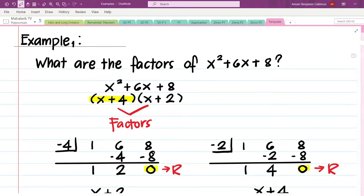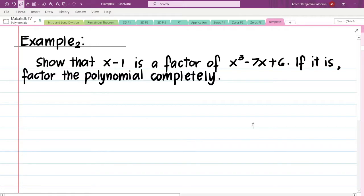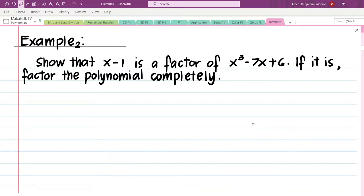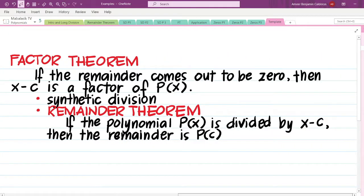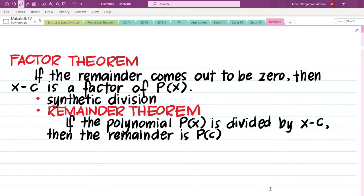Let us have a more complicated example number 2: we have to show that x minus 1 is a factor of x cubed minus 7x plus 6, and if it is, factor the polynomial completely. This is where we are introduced to our two new concepts — the factor theorem and the remainder theorem. The factor theorem states: if the remainder comes out to be 0, then x minus c is a factor of p of x.